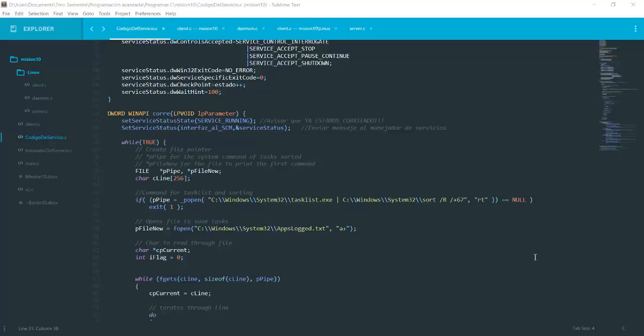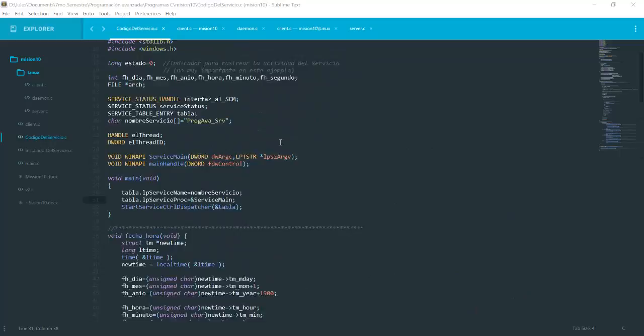This is mission 10, which consisted of creating a client on Windows based on a service and creating a client on Linux based on a daemon that will then record all the applications the user was running on either Windows or Linux and log them to a server.